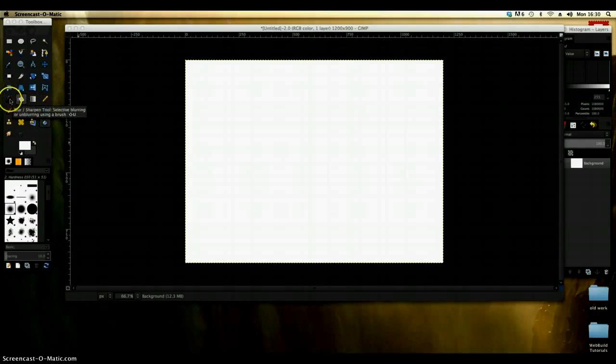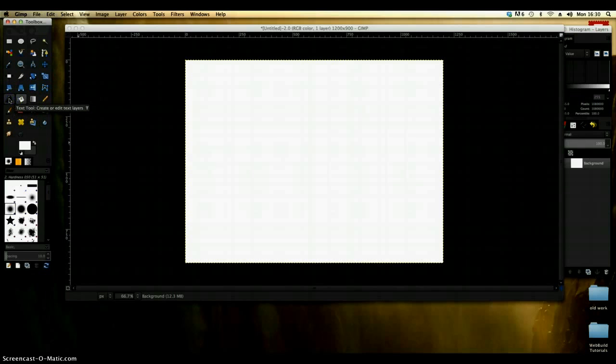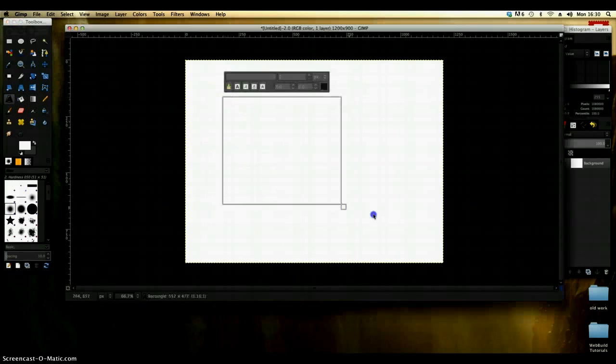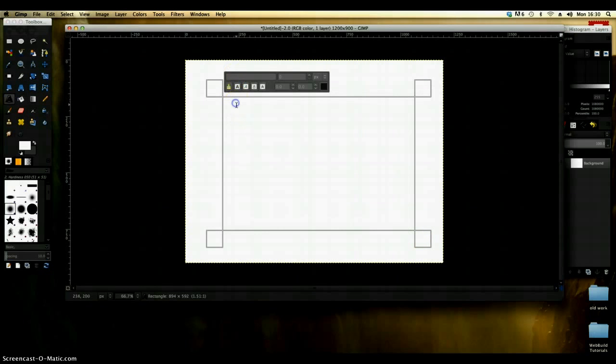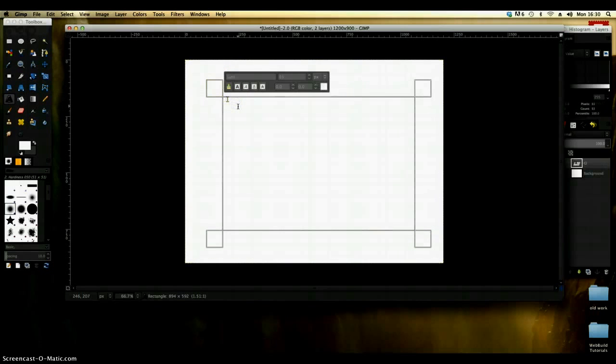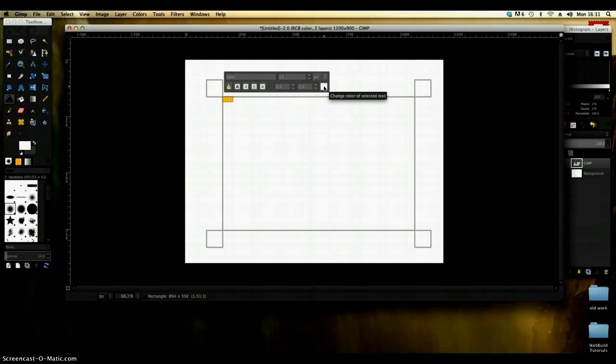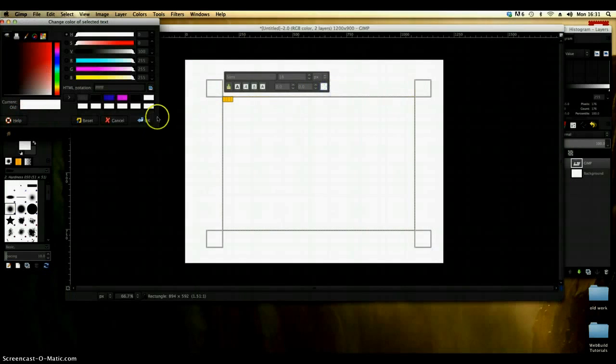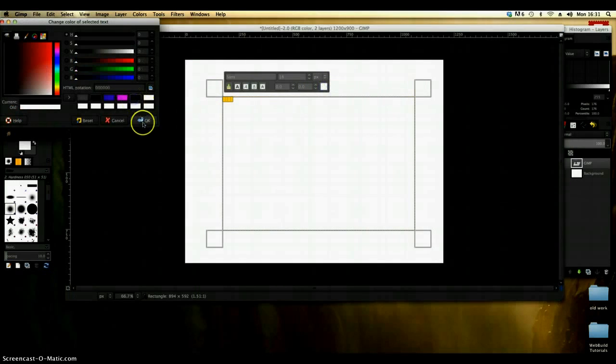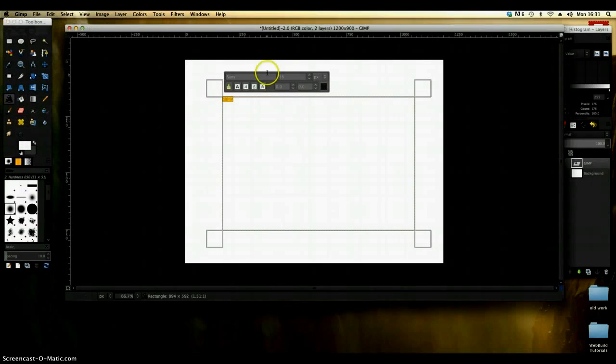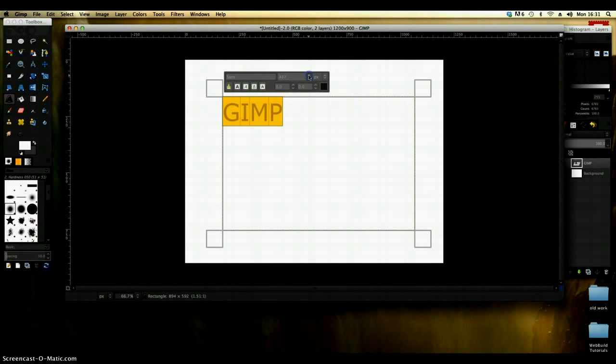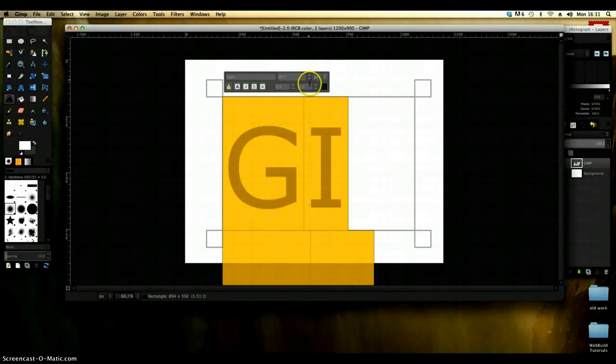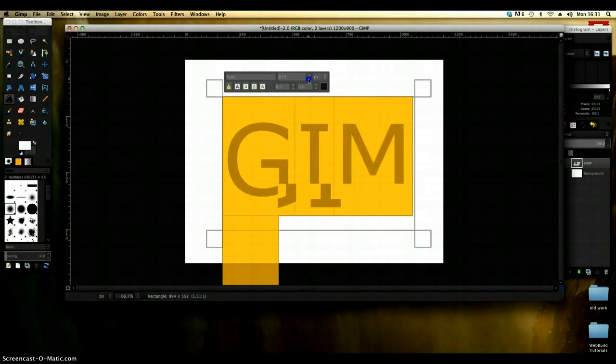The first thing I'm going to do is just bring up some text and pop that onto my white canvas. I'm just going to use the word GIMP, highlight it and just make sure that the text color is correct. I'm just going to turn it to black for now and then increase it so that it's nice and visible, not too much obviously.